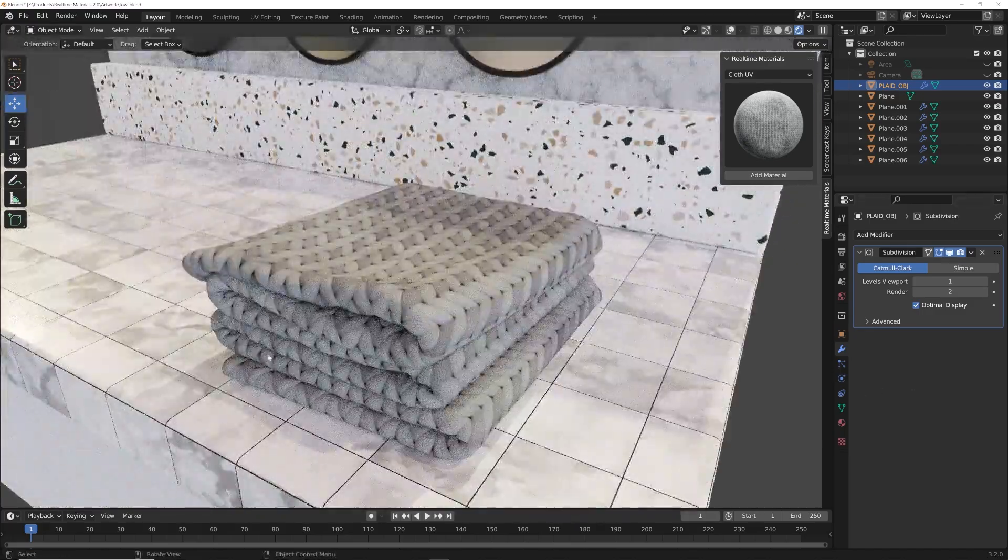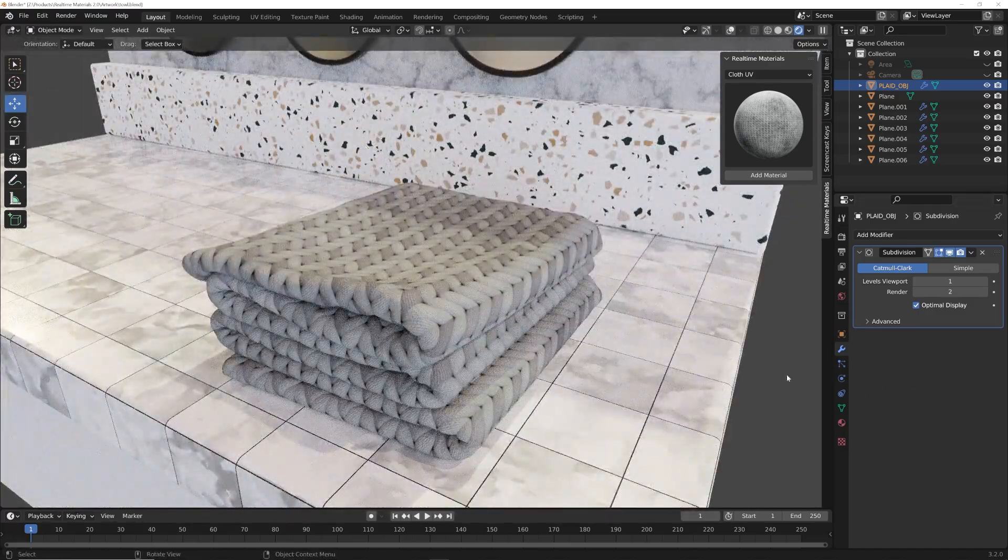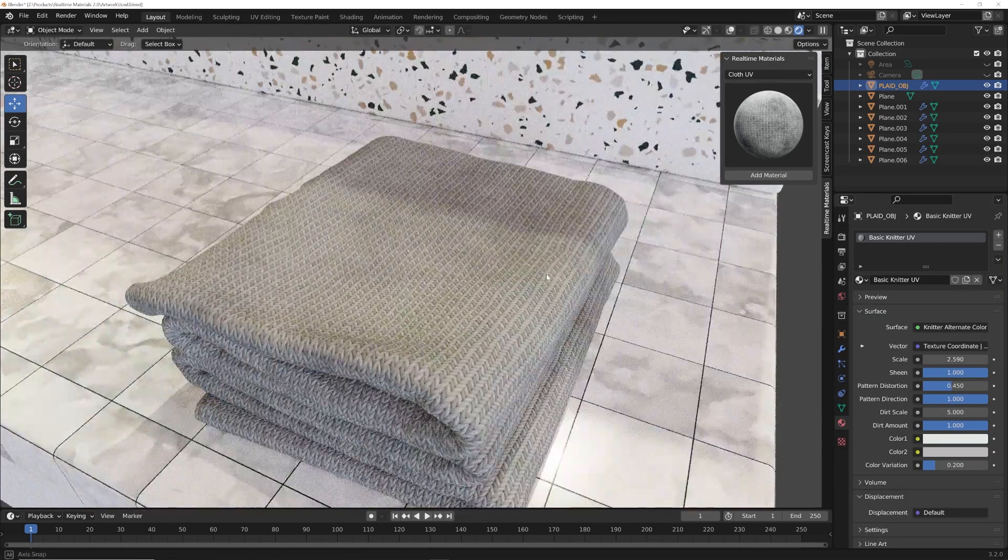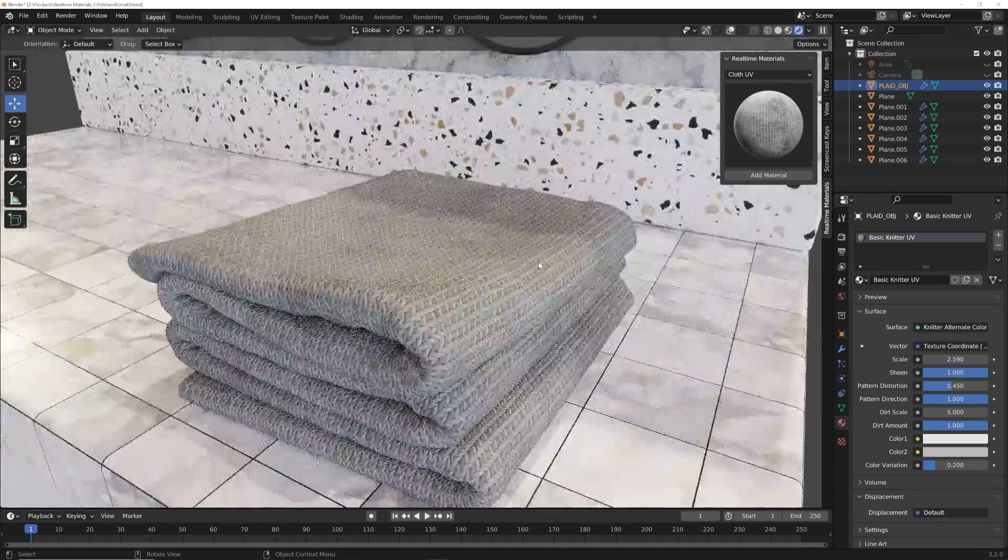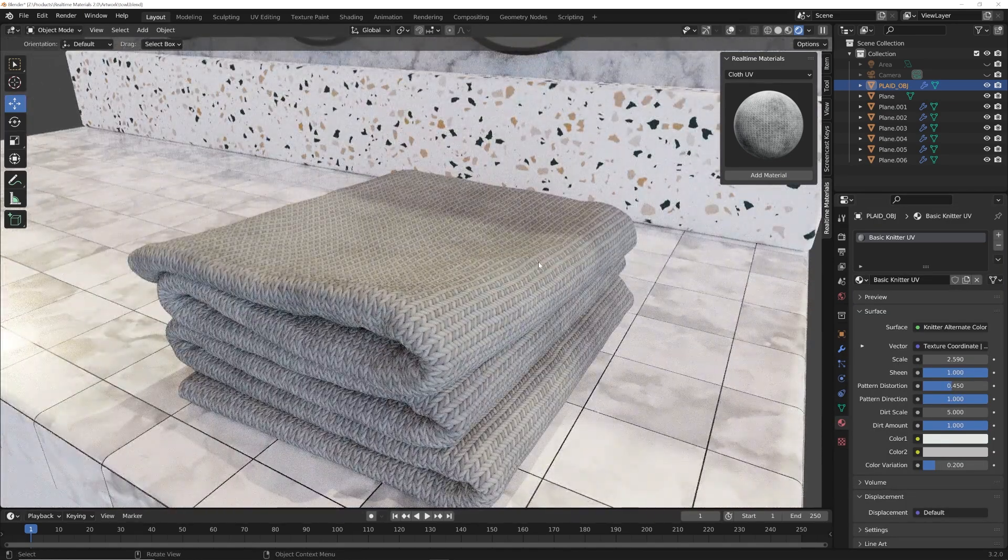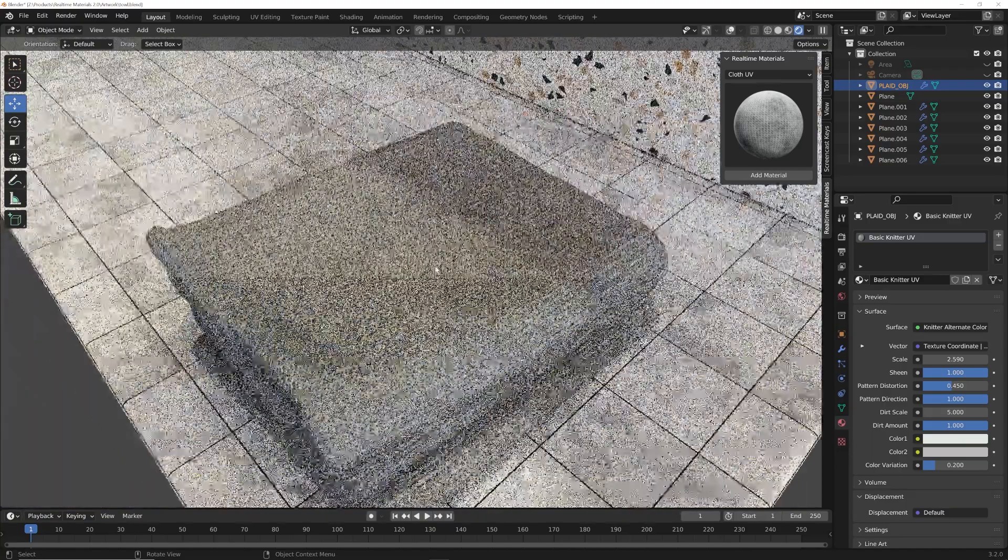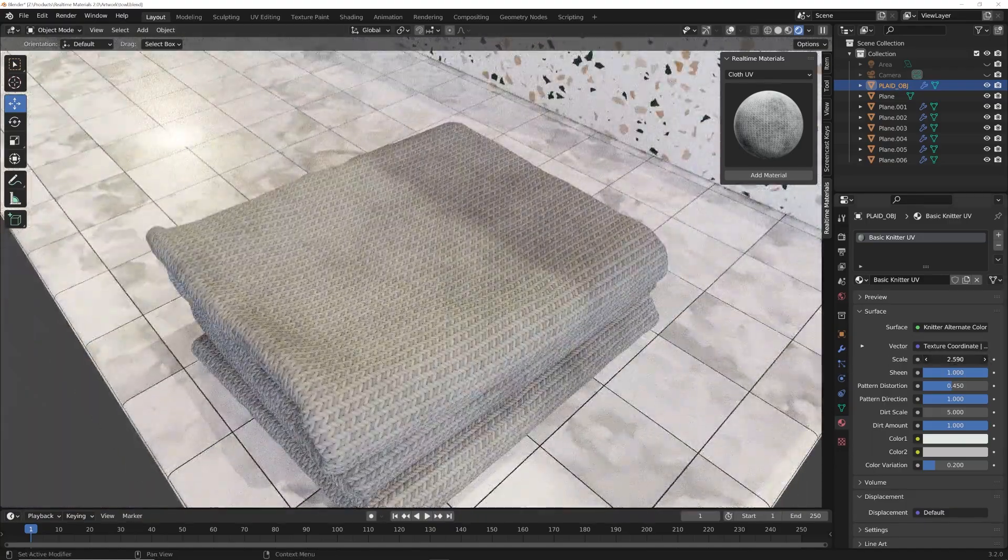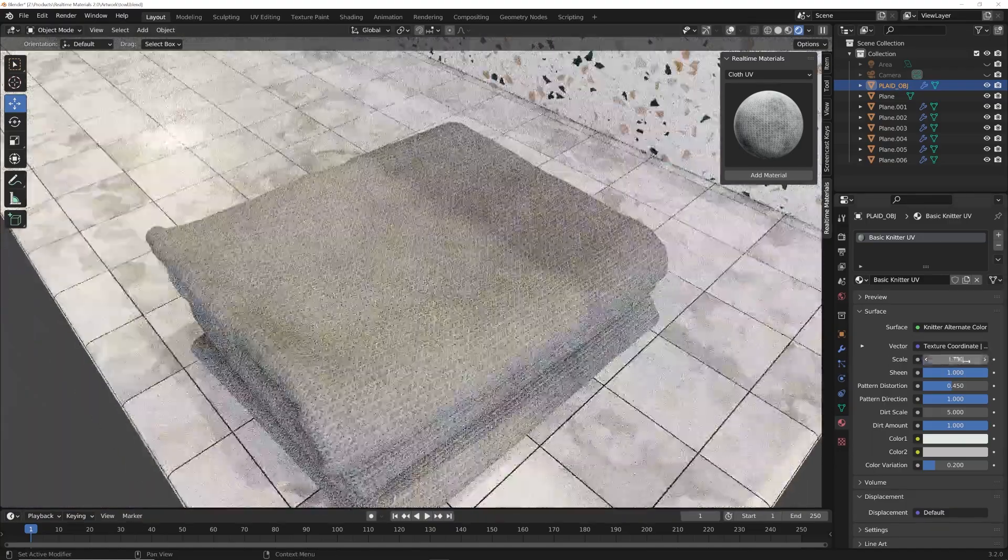So this is it. We have an unwrapped kind of folded towel seam. And just as a reminder, every one of these materials are totally compatible with Eevee. Of course, everything looks better in cycles. So we're going to look at these in cycles.